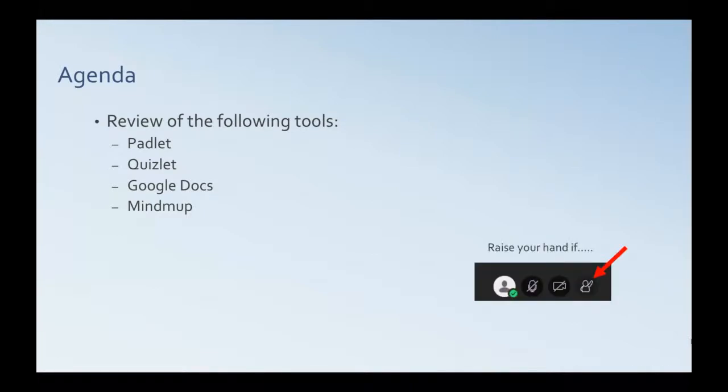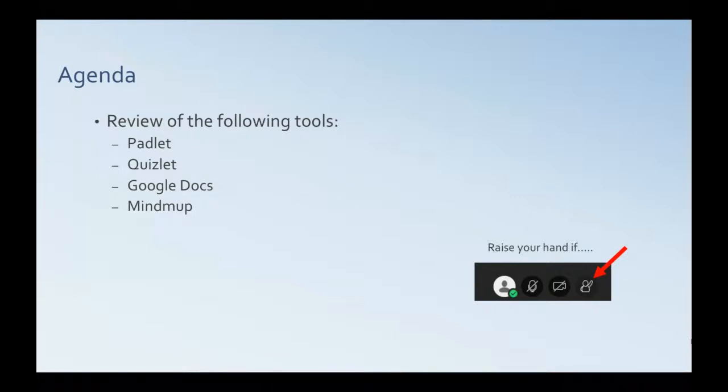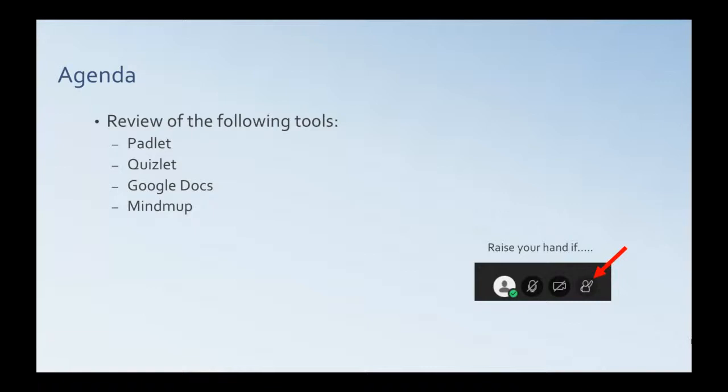And I want to do a little bit of interactivity right now, and I'm going to ask some questions and ask you to raise your hand if that applies to you. So the first question I have is, have you heard of Padlet? If you've heard of Padlet, raise your hand.